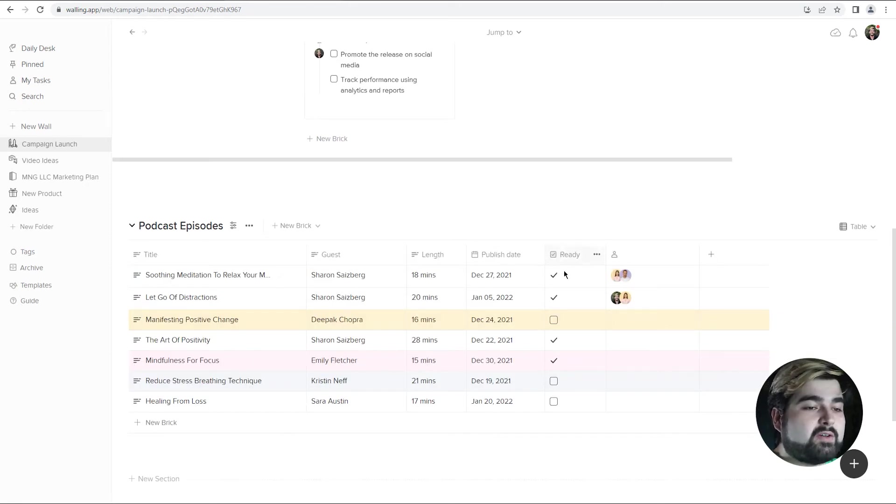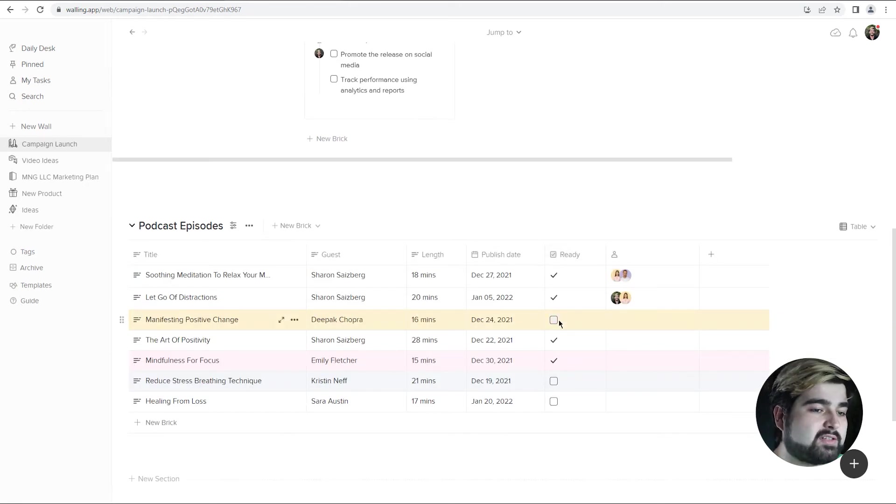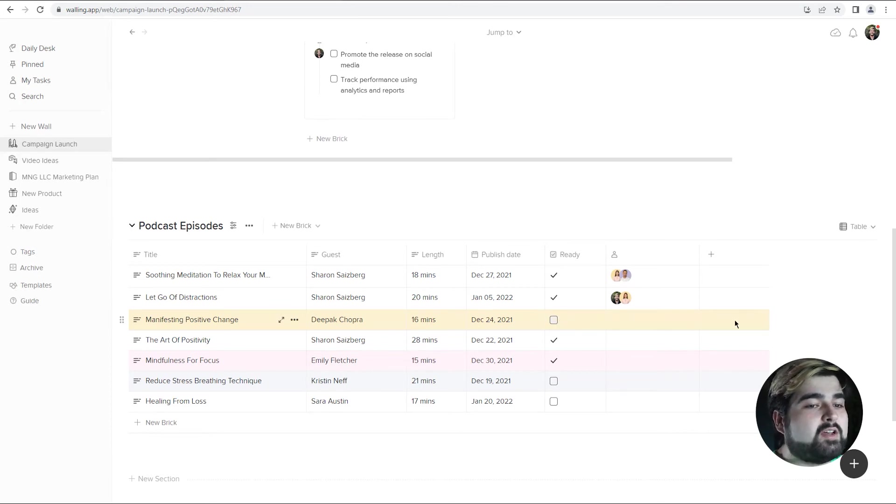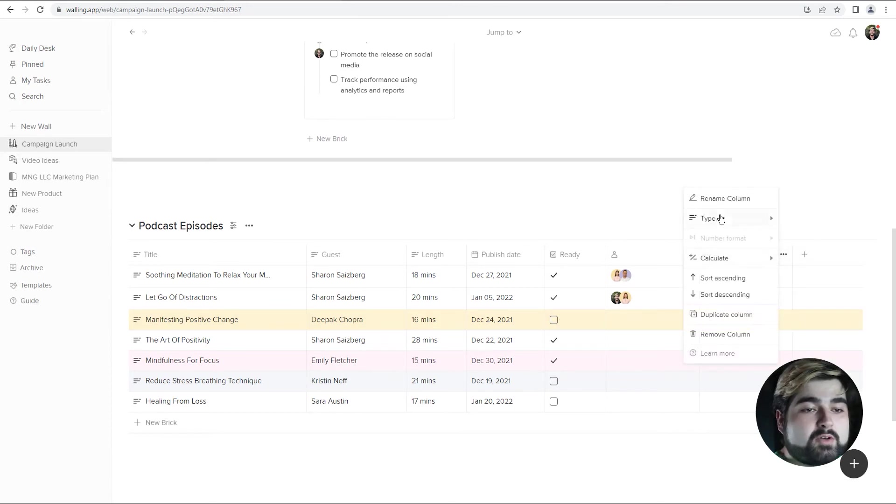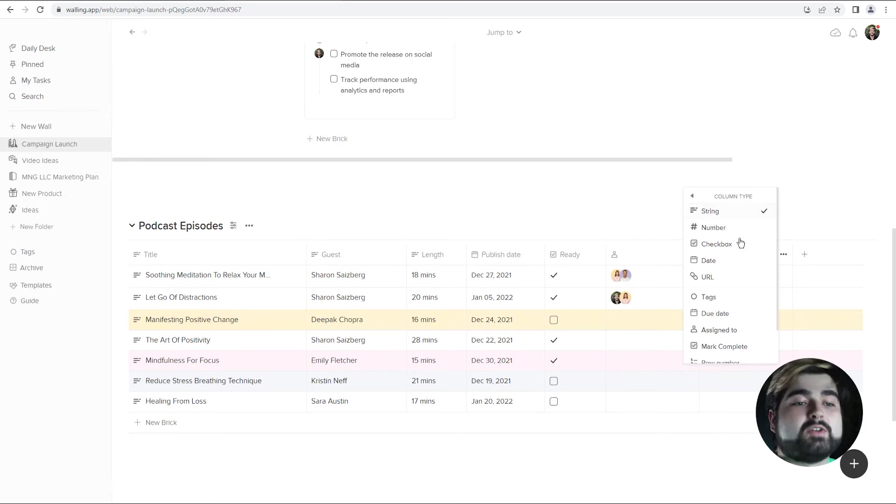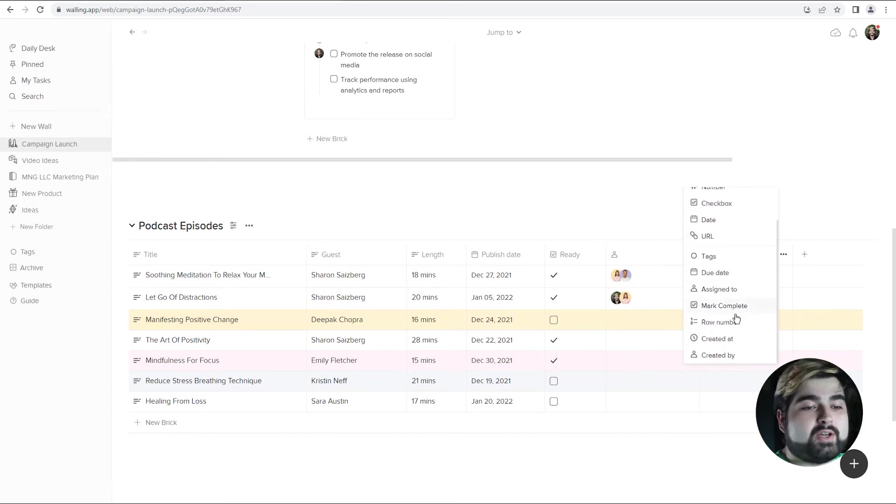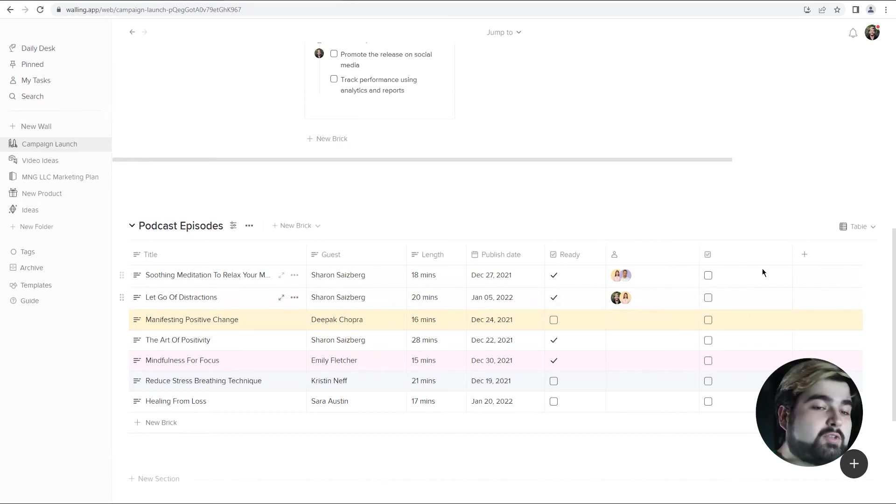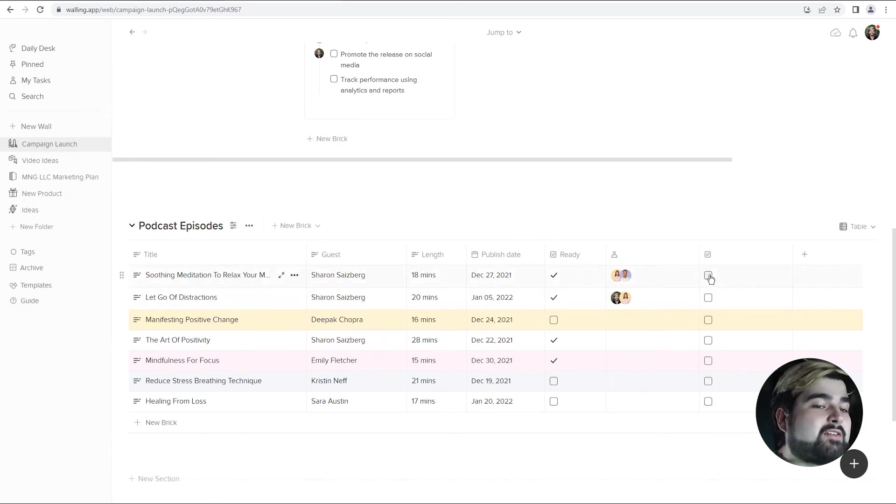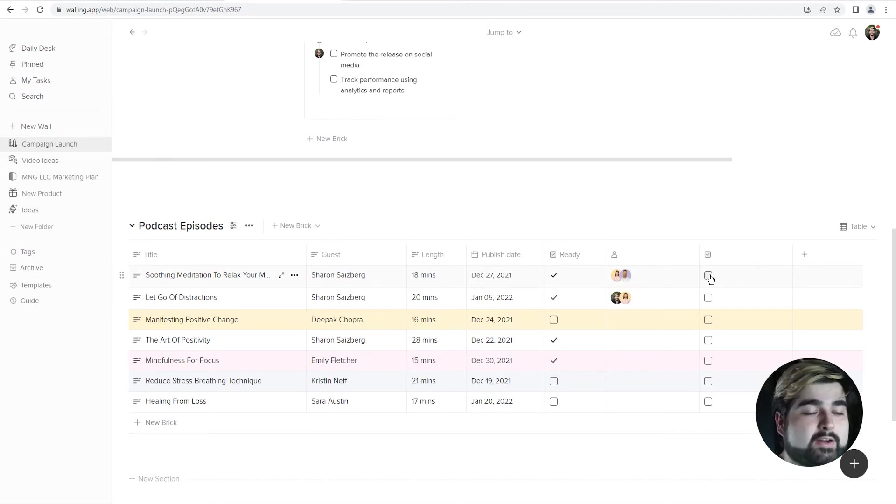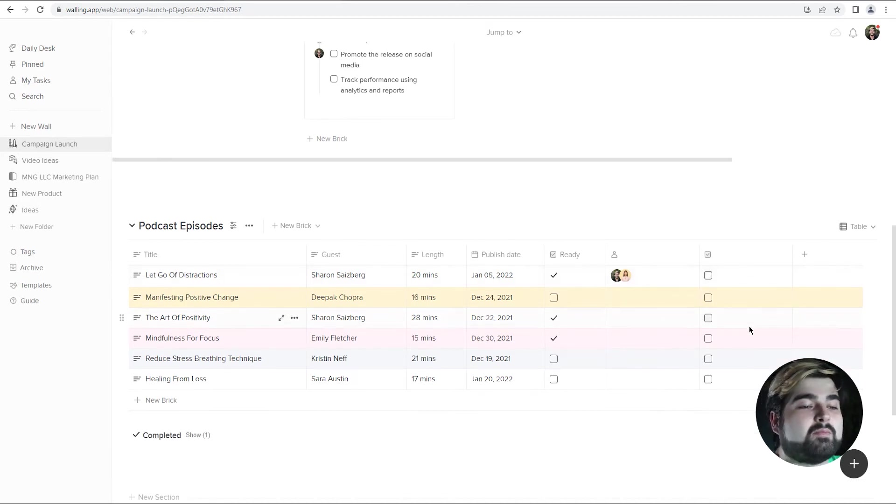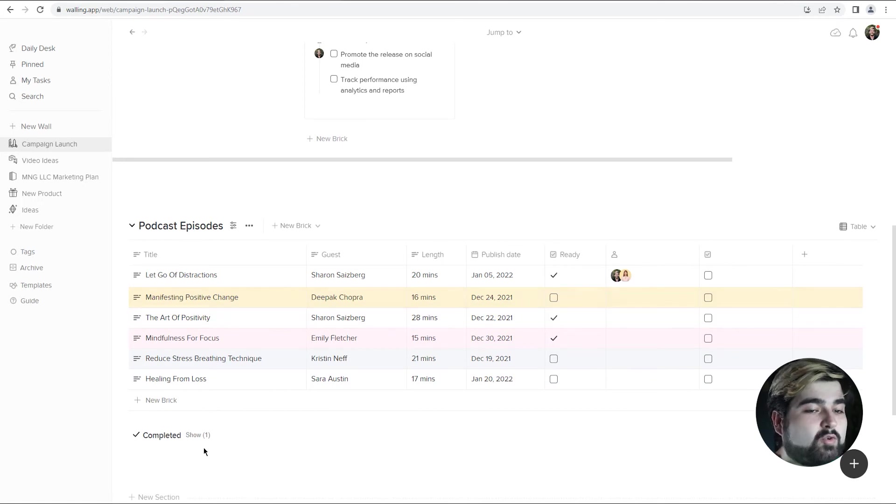Additionally, you can see here we have a ready column, which is great because it lets us know which podcasts are ready. But if we wanted to say add a complete column, we could add a new column, change it to a mark complete column. And then once we actually have that podcast episode completely done, posted, ready to get it out of here, we can just hit complete. And it moves it to the completed section.